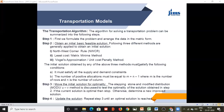The second condition is that the number of allocations — the number of cells where supplies have been made — should be equal to m plus n minus 1, where m is the number of rows and n is the number of columns. The number of allocations or number of points where supplies have been made should always be equal to m plus n minus 1 for the method to work.